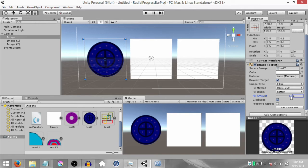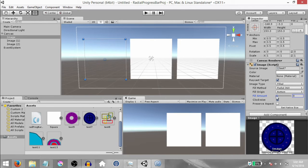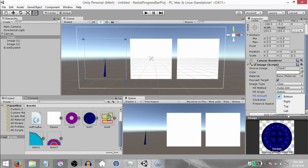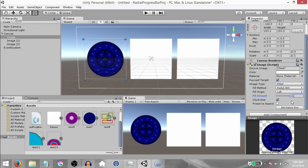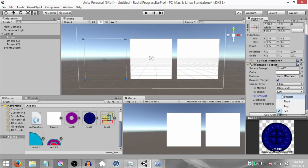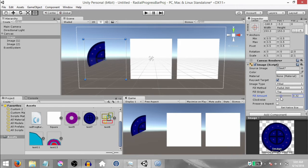Now about Fill Origin: set the fill amount to 0 and start gradually increasing it — you'll notice the fill starts from the bottom. That is what Fill Origin decides. In Fill Origin you have four options: Bottom, Right, Top, and Left. So if I set this to Left, you'll notice the fill origin has now changed to Left and it starts filling from the left side, and the same goes for Top and Right. Next we have Clockwise — this decides whether you want the fill to be clockwise or counterclockwise. If it's checked it's clockwise, and if it's unchecked it's counterclockwise.